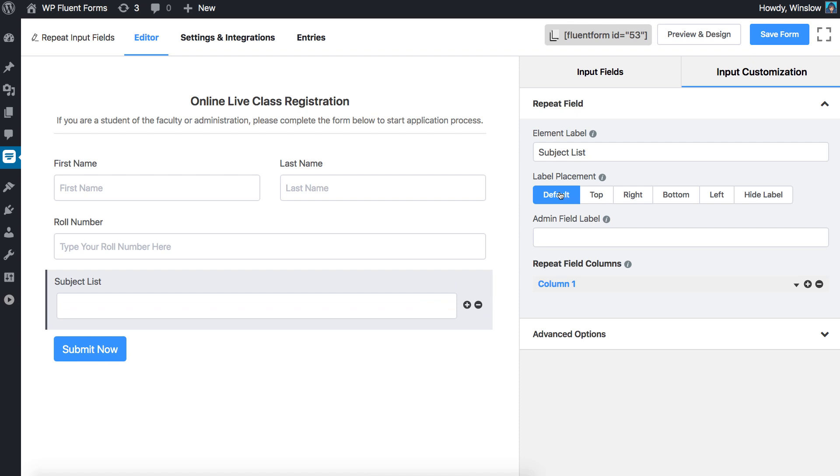Define admin field label to keep a note for yourself or the other admins if necessary. Only the admins can view this. Users can't.